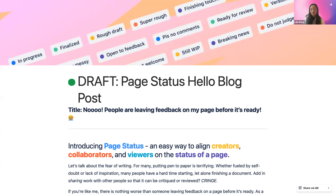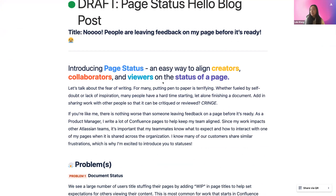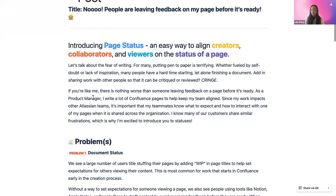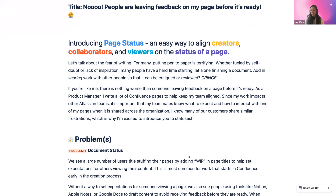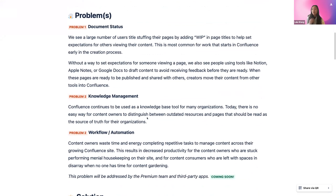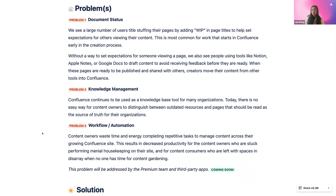Those are so cool — I can customize my emoji now, which is excellent. Next up is Lulu with page status. My name is Lulu, I'm an engineer on the Confluence Content Experience team filling in for Sam because she has a family emergency today, and I'm one of the engineering leads for page status. Page status is a way to align creators, collaborators, and viewers on the status of a page. We see users title-stuffing — like putting 'work in progress' in their page title — and there's a knowledge management problem where there's no easy way for content owners to distinguish between outdated resources and pages that are a source of truth.